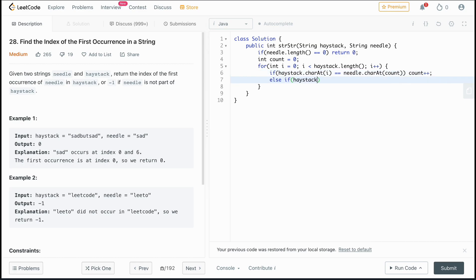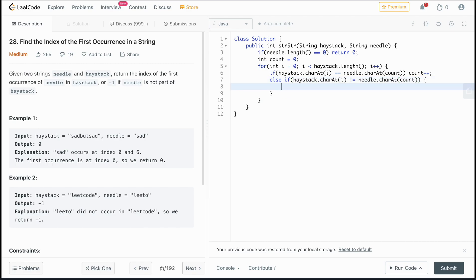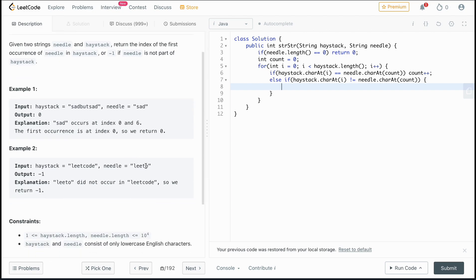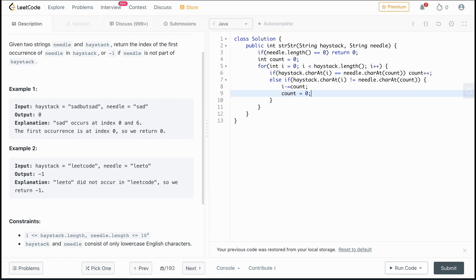In the else branch, if haystack.charAt(i) is not equal to needle.charAt(count), it did not match. If we were midway through the needle — for example, on the last element — and it doesn't equate, we reset by subtracting i by count to move the haystack pointer back, and we set count equal to zero.